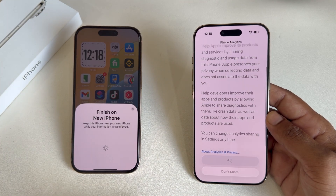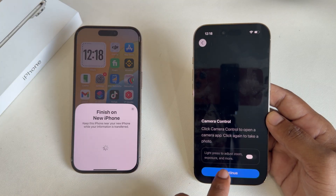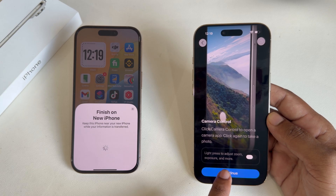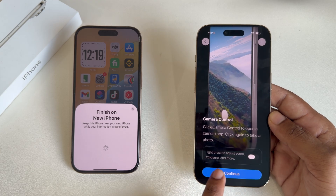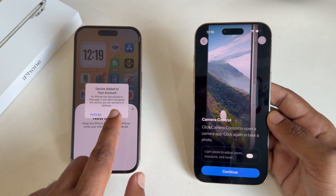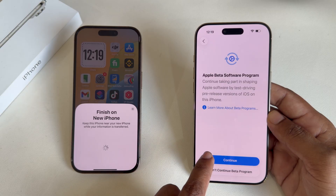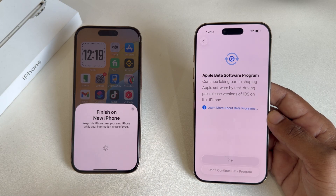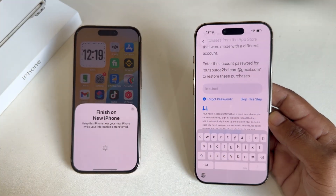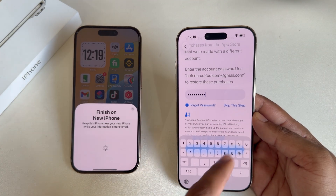I don't want to share my data — set up Apple Intelligence later. Press Continue, and just complete the process. Press OK, then set up this device later. Continue, Continue. Now you have to enter your iCloud password — if you want, you can skip this step.